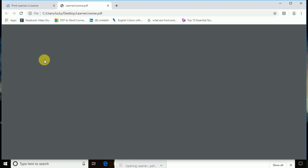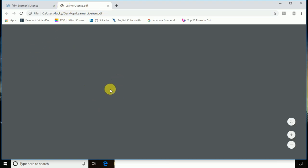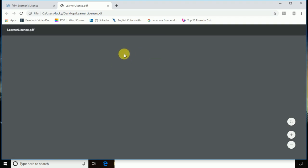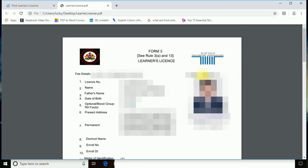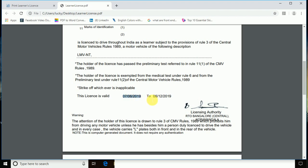The document is downloaded. I am opening it now — see, the LLR license is opening. This is my LLR license. You can then take a print of it and use it. Please note that the LLR is valid for only six months.